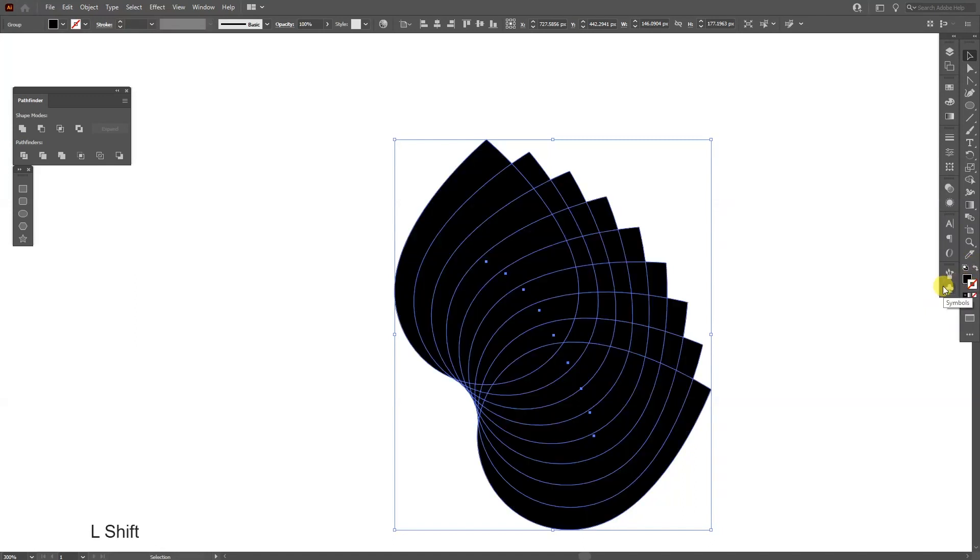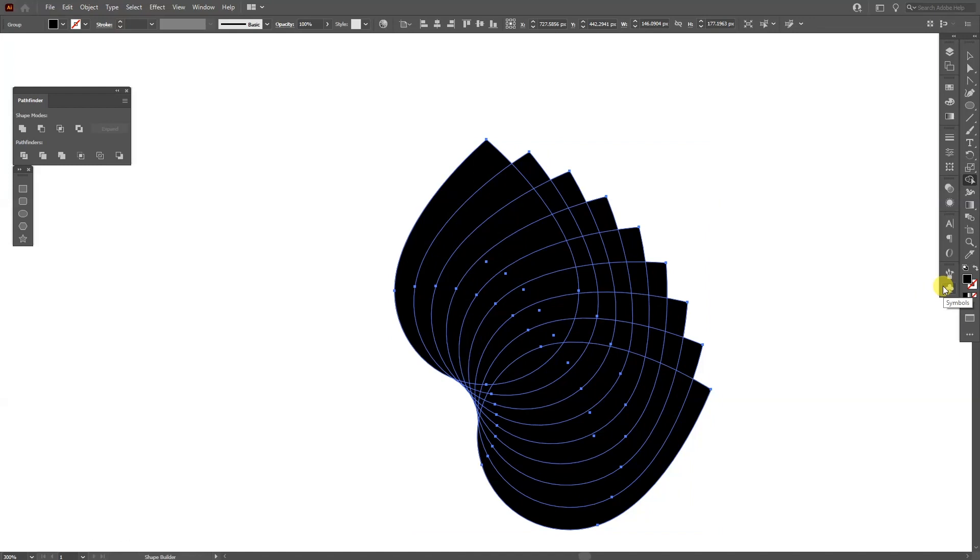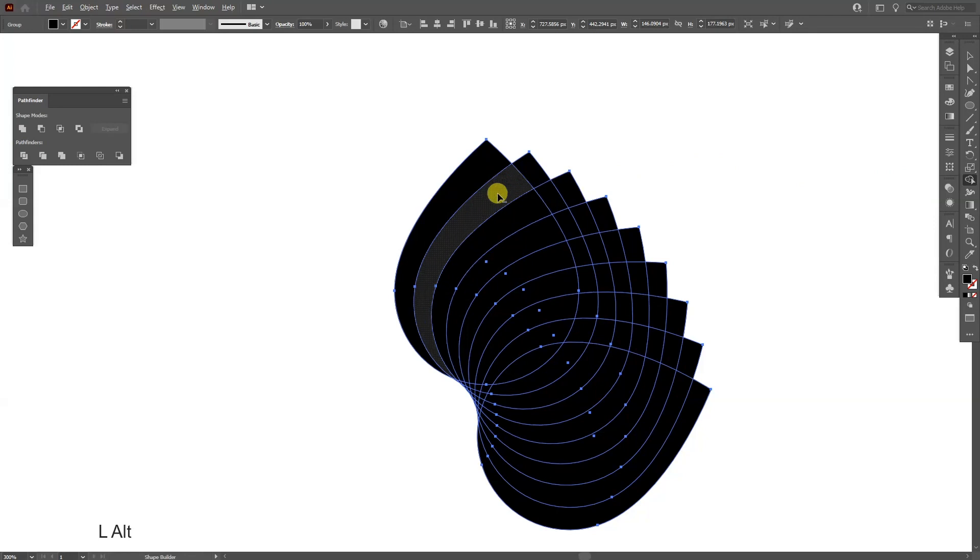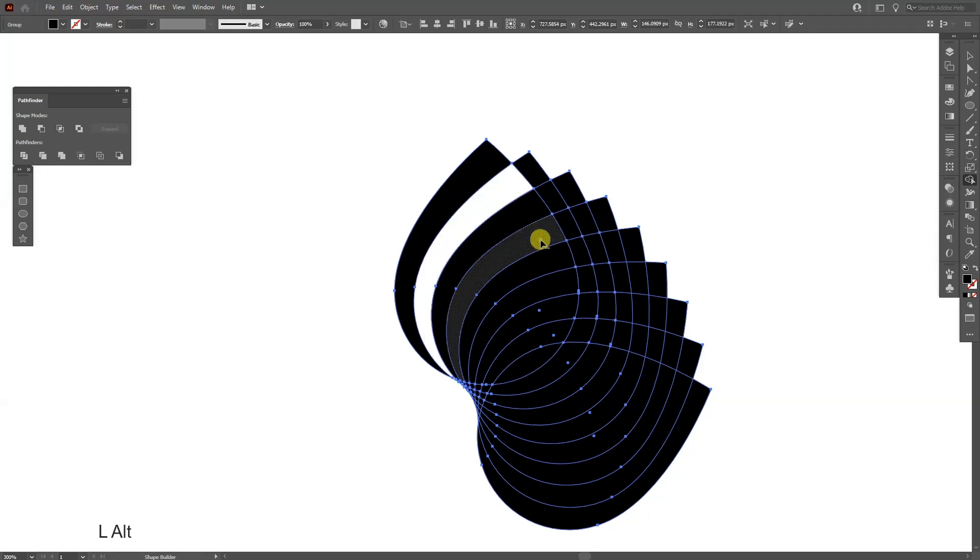I'm gonna press Shift plus M or you can go and select the shape builder tool. Now press and hold Alt and just click to eliminate some of the interior part.